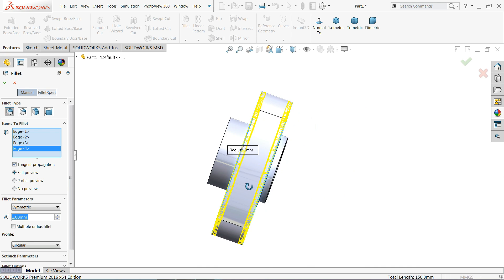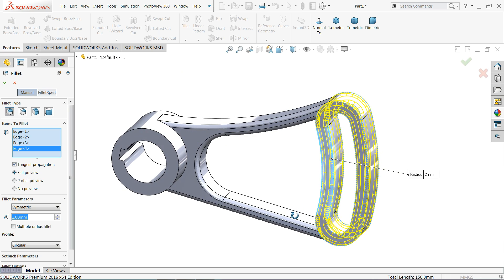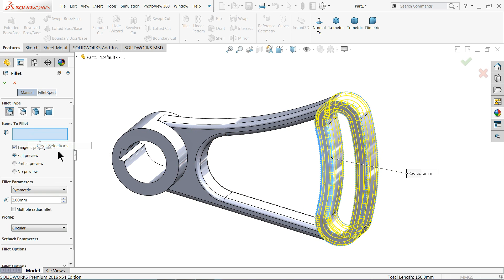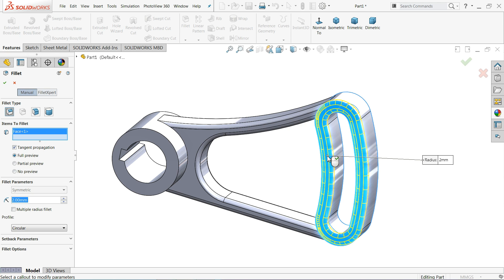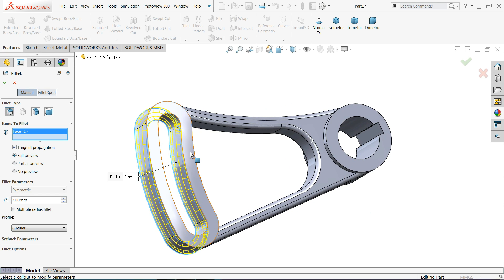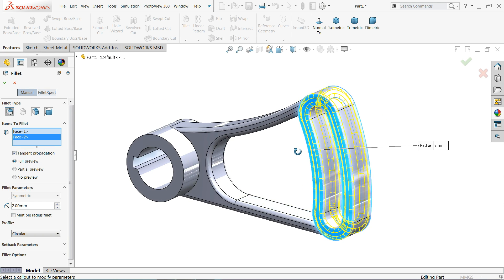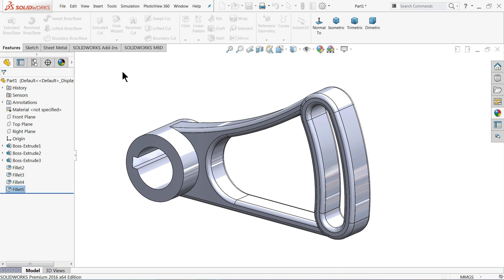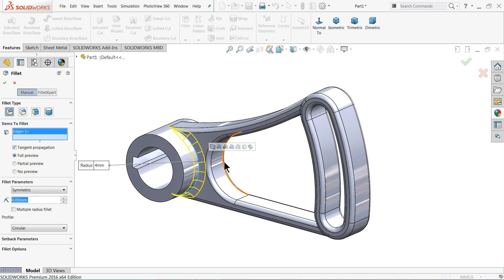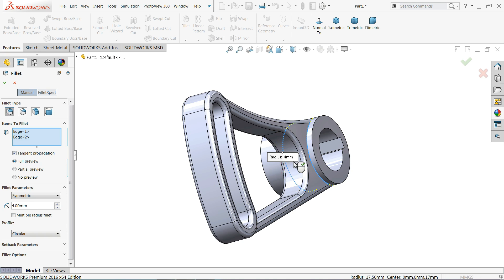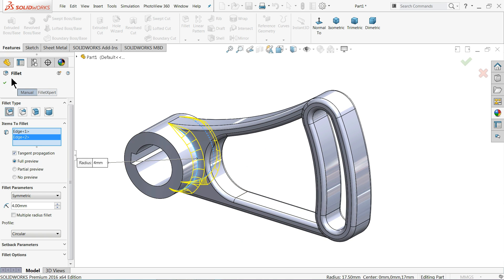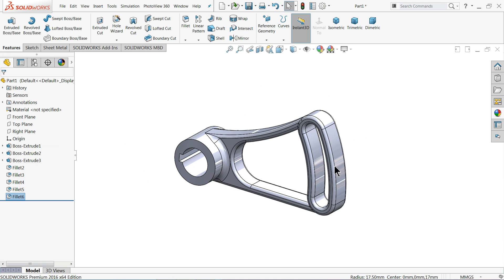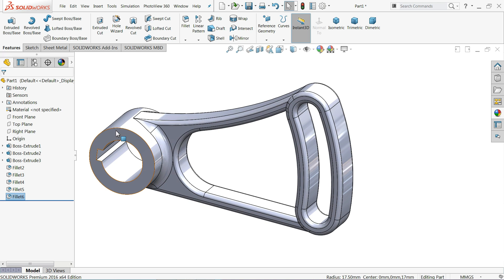Now here I selected all these edges. Let me clear and select face. Also going to work. Now the last one is 4mm. So I'll select this edge here.